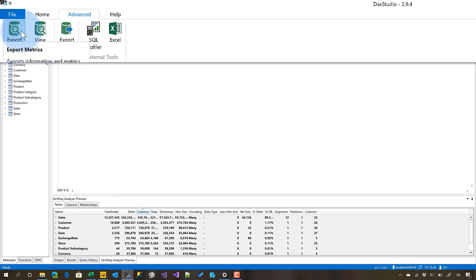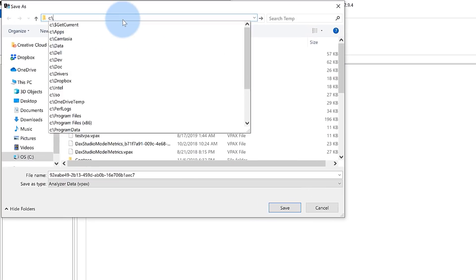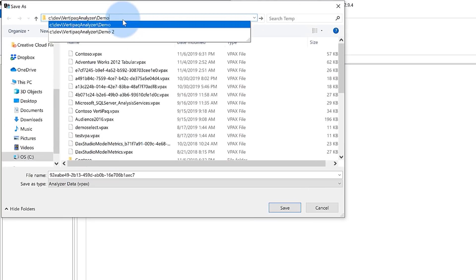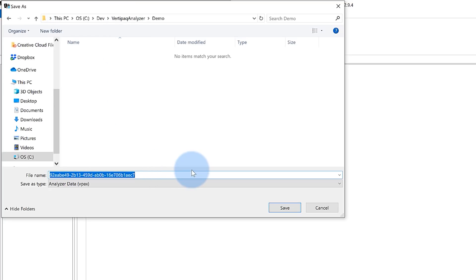So I can export this metadata. I'll show you. If I go here and go to my VertiPaq Analyzer demo file, we have everything here. The file name proposed is something - let's call this Patrick. I say the VPAX file. VPAX - VertiPaq Analyzer extended file.